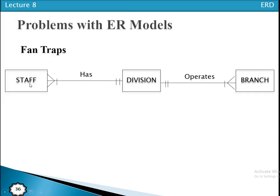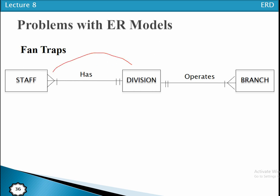For example, each staff member belongs to one division, and one division has one or many staff. One division also has one or many branches, and one branch belongs to one division. So here, two one-to-many relationships are fanned out: the first is division to staff, and the second is division to branch — both one-to-many relationships emanating from the division entity.